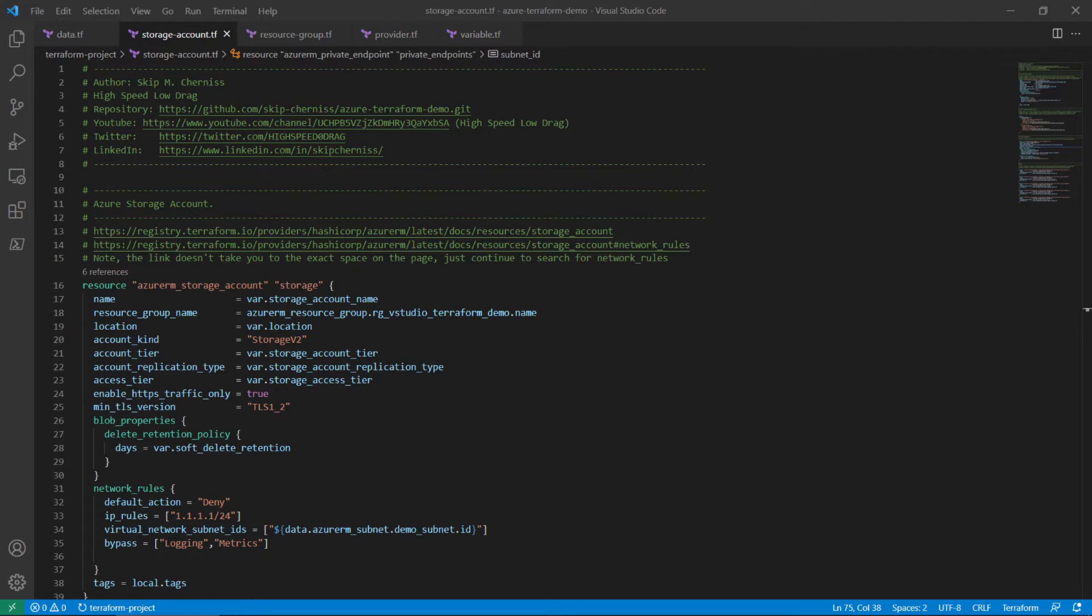The second functional component to configure is the minimum TLS version of the Azure RM storage account resource. Set the minimum TLS version to TLS 1.2. This will prevent consumers from using vulnerable TLS 1.0 and 1.1 connections.